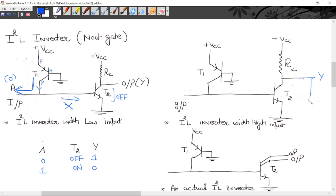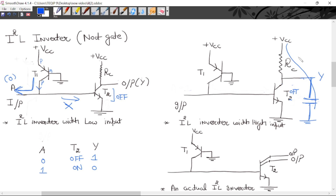At the output node there is a capacitive load, which arises due to the stray capacitance of the transistor between collector and emitter. Components like resistors, transistors, and wires also have capacitance, which we consider as capacitive load. Additionally, the internal capacitance of the next gate being driven contributes to this load. When the transistor T2 turns OFF, this capacitor begins to charge through pull-up resistor RC, so the output goes HIGH through RC.